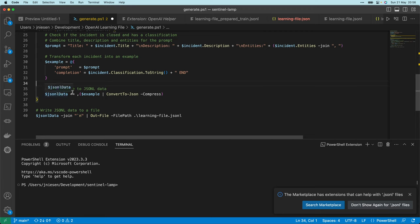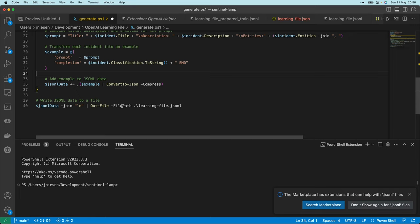Then I add the JSON object to my JSON data variable, and next I write the file as a JSONL (JSON lines) file to my directory. The script is of course available on my GitHub — please check the description of this video for a link to that repository. This script actually generates a JSONL file that we can later use to let the Azure OpenAI service train a custom model for us. I'll show you that in a minute.